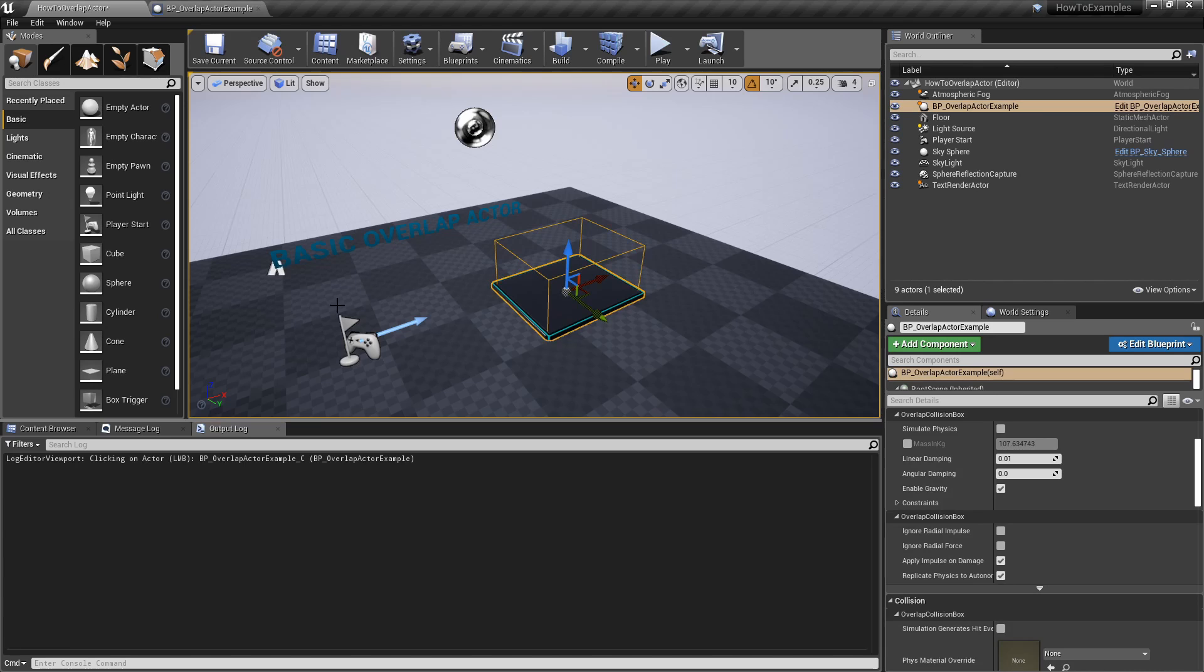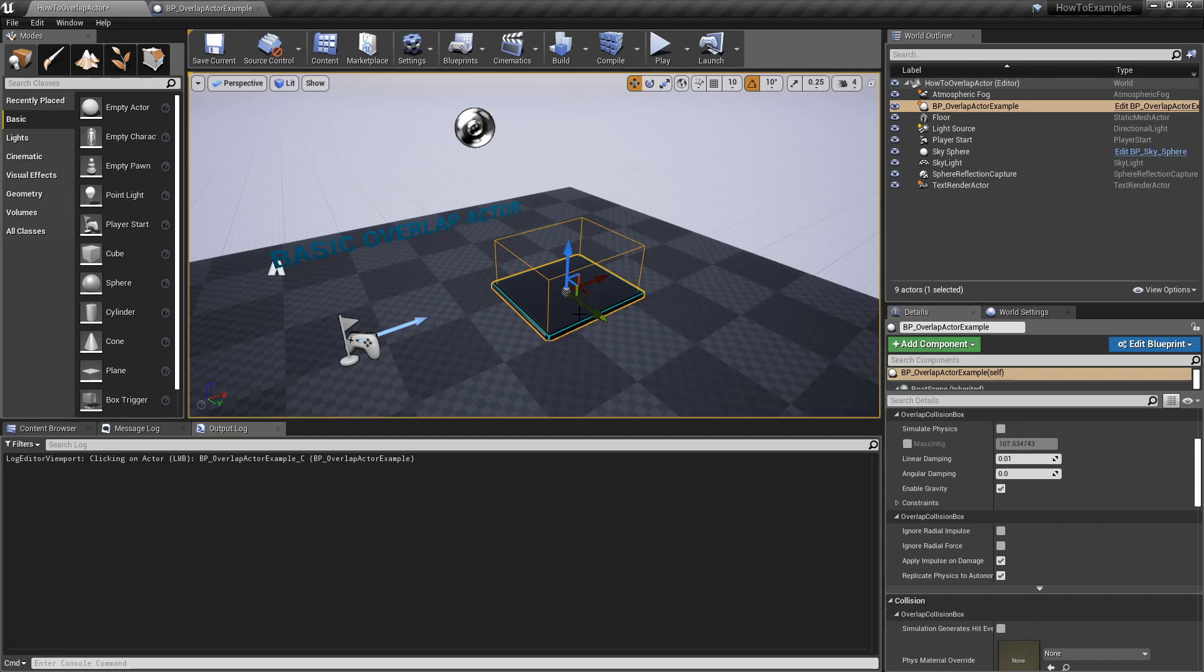In this scene, I have this example of that overlap. It's a blueprint based of a C++ class.